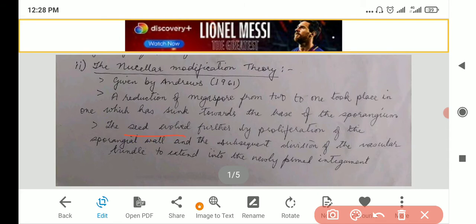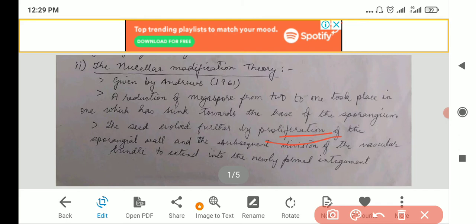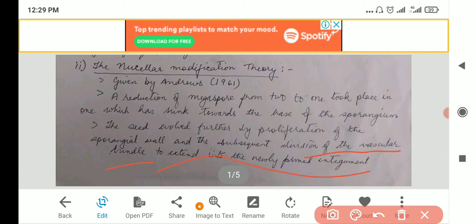The seed evolved further by proliferation of the sporangial wall and the subsequent division of the vascular bundle to extend into the newly formed integument. Proliferate means lots of cell division happened and then the sporangial wall arose. For the formation of a future embryo, it should have proper food and water — meaning phloem and xylem should be there. So you should have a proper division of the vascular bundle so that even the outer covering receives water and food.